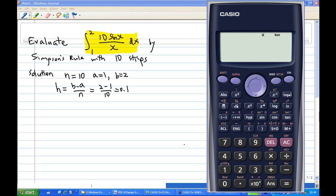For this recording, I will show you how to do the integration from 1 to 2 of 10 sin(x) over x dx, by Simpson's rule with n=10. In this case, n is equal to 10, a equals 1, b equals 2, and the width h is b minus a over n, which is 2 minus 1 over 10, which is 0.1.